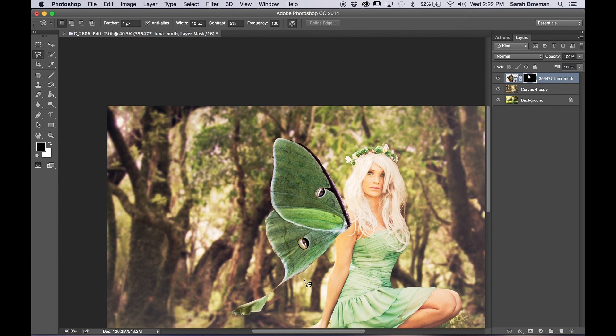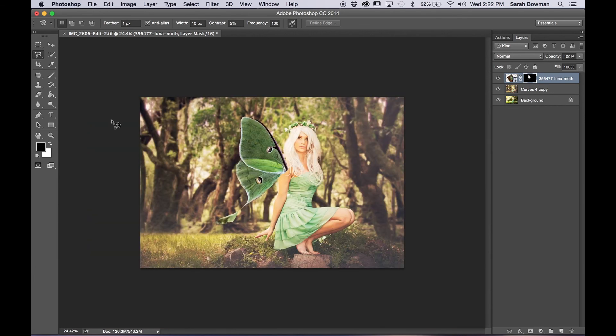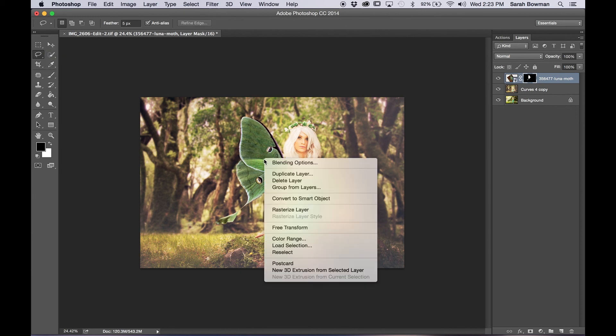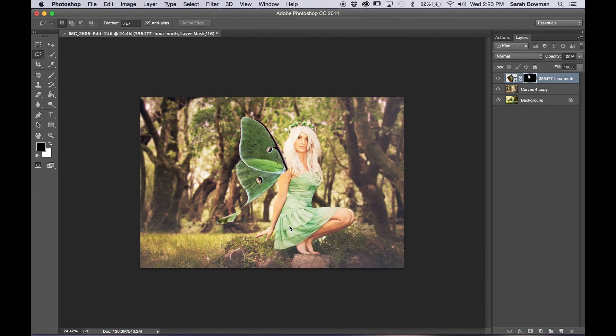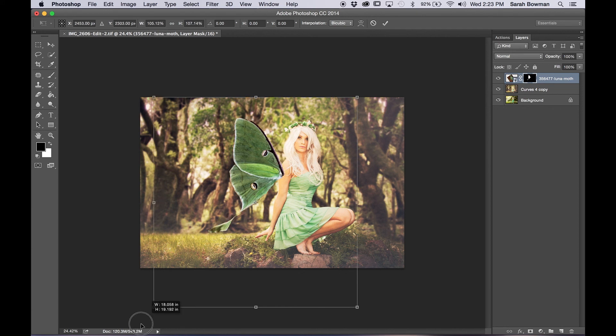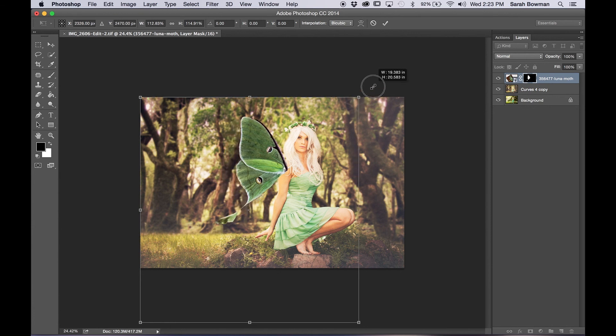And so now what we're going to do is move the wings to where we want them to go because they probably wouldn't be sticking out of her shoulder. So I am going to go to lasso tool and free transform and we're just going to resize it because I also think it should be a little bit larger.